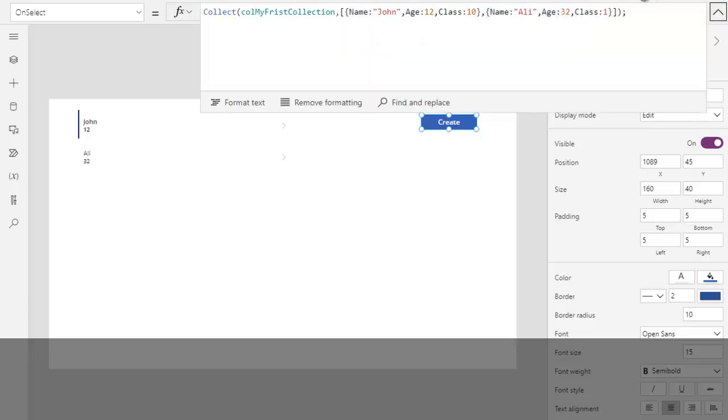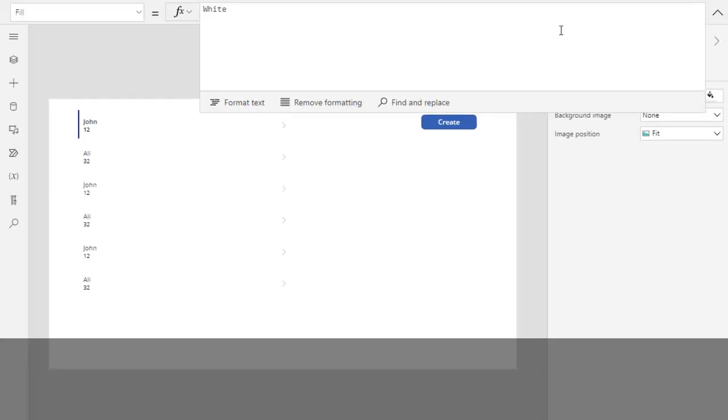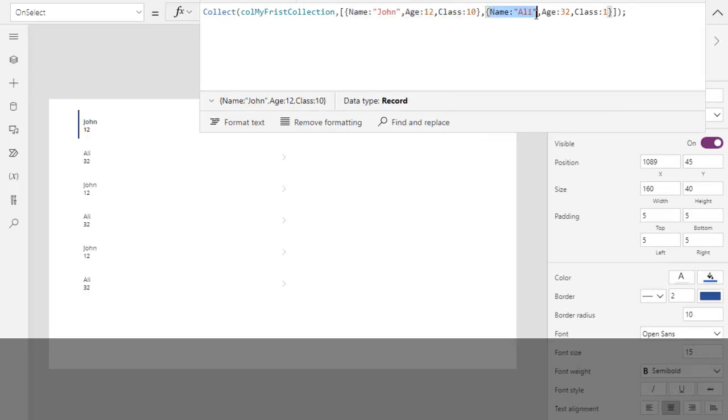Again. So what is happening? Actually, whenever we click over here, it goes over here and it creates the same row again and again in the collection.